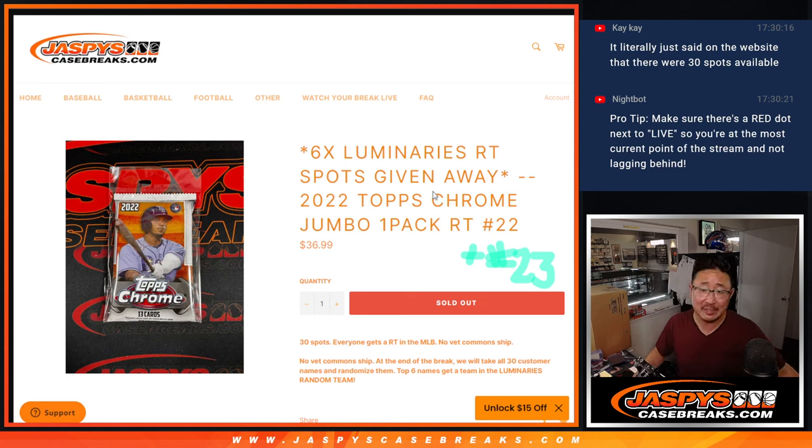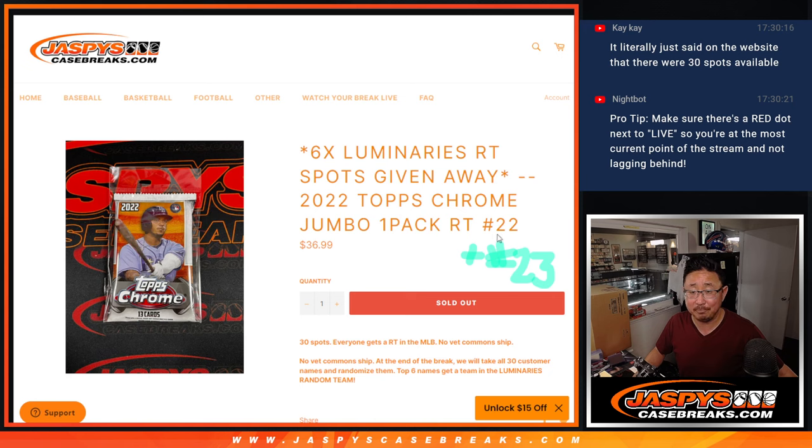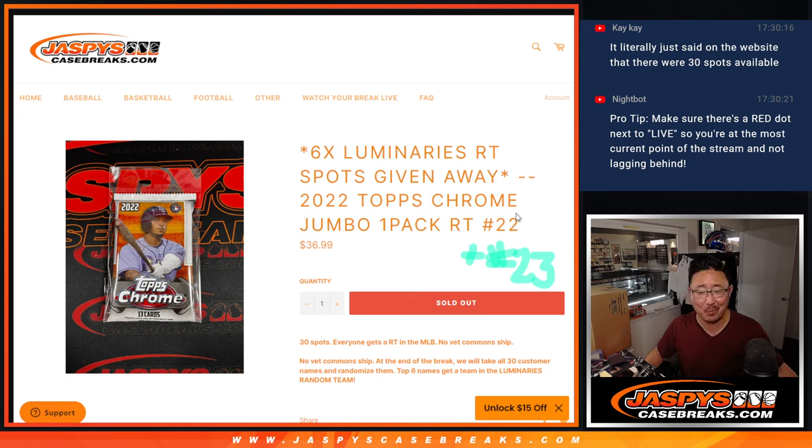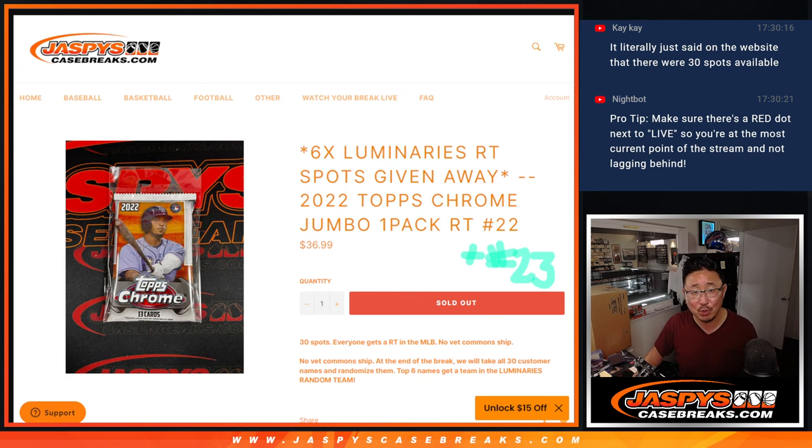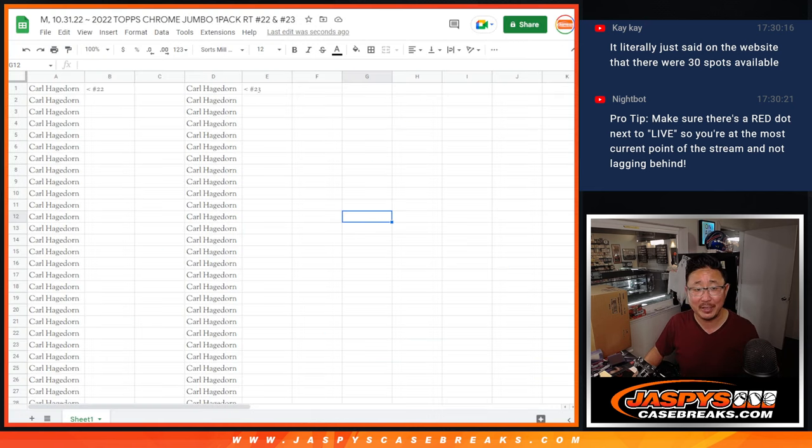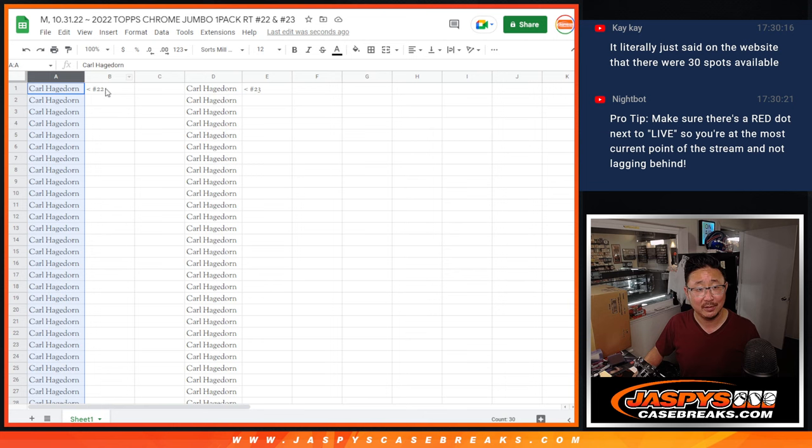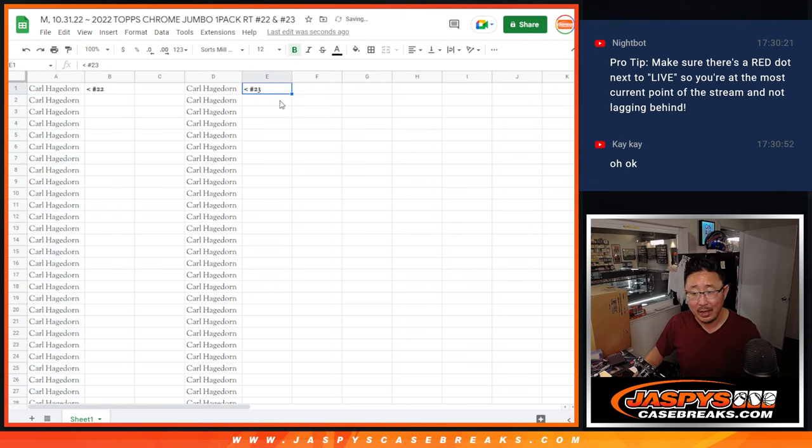Hi everyone, Joe for Jaspi's CaseBreaks.com here, coming at you with, well, it's not a break. Here's 2022 Topps Chrome Baseball Jumbo Pack number 22 and 23. There's no break because Carl bought all the spots in break 22 and break 23.